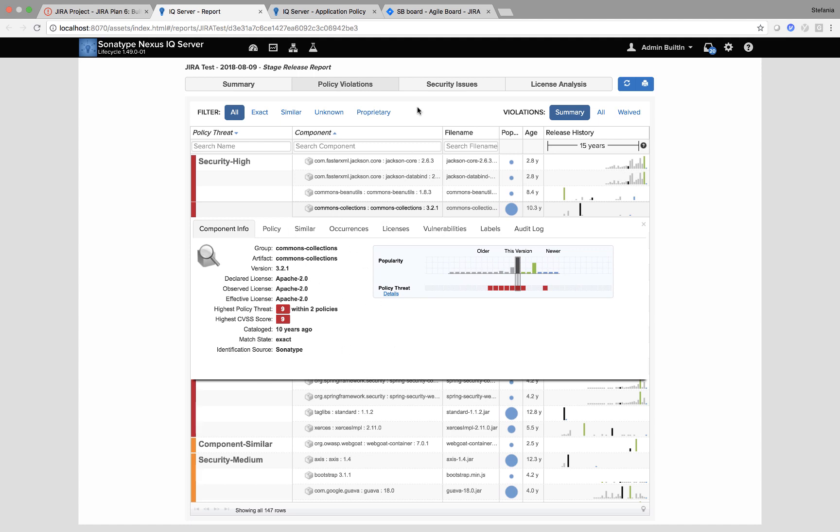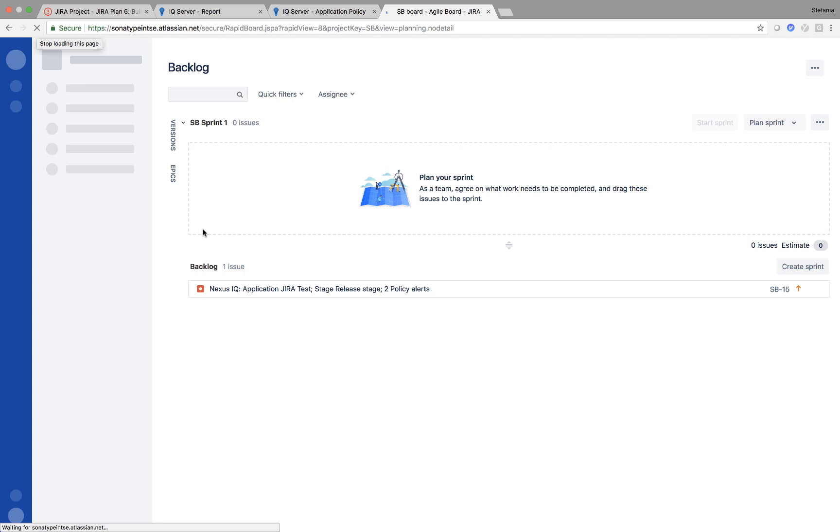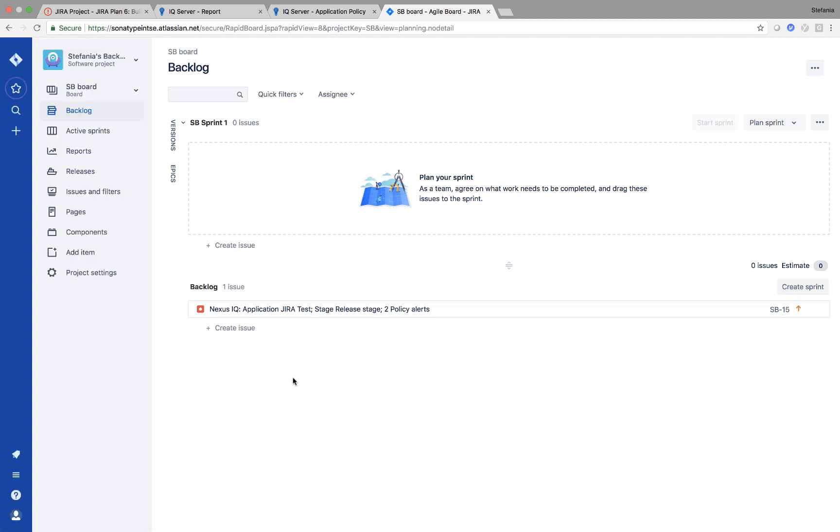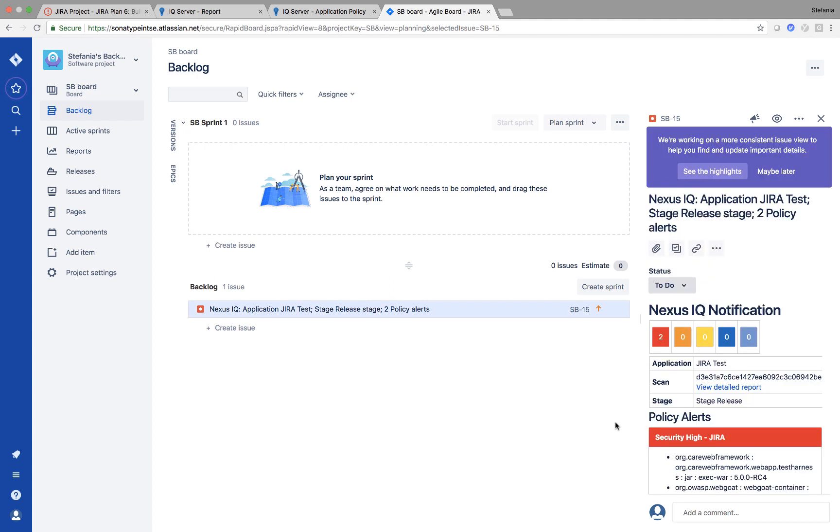Let's see what's happening in my JIRA. When I click here, and I click refresh, all of a sudden, I have a new issue in my backlog. When I click here, I get Nexus IQ application JIRA test at stage release.